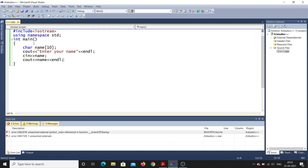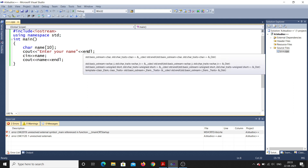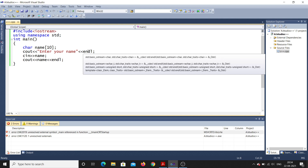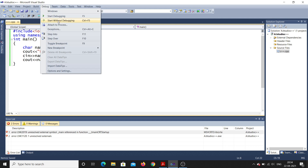To recap: the first line is #include <iostream> — not iostream.h. Then using namespace std, then int main. Inside main I declare char name[10], use cout to print "Enter your name" with endl, use cin to take the name as input, and then cout to display it. Let me save and compile — Debug > Start Without Debugging.